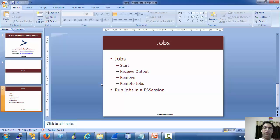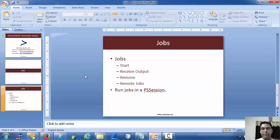Everything which we saw for local jobs applies for a PS session. You can run jobs in a PS session like you are doing it locally. The lifetime of the jobs would be equal to the lifetime of the PS session. As soon as you exit the PS session, the jobs would be interrupted.